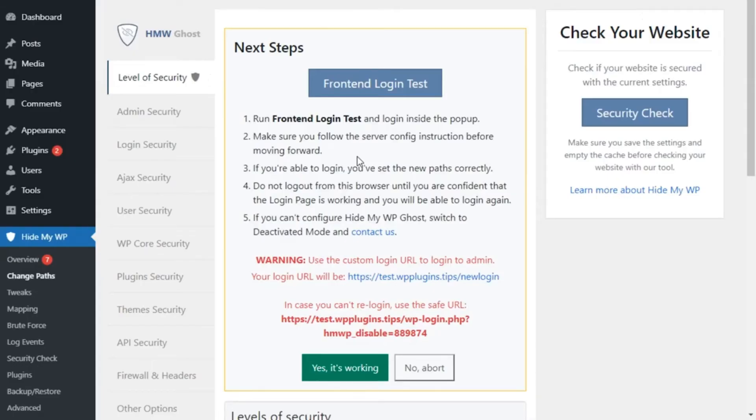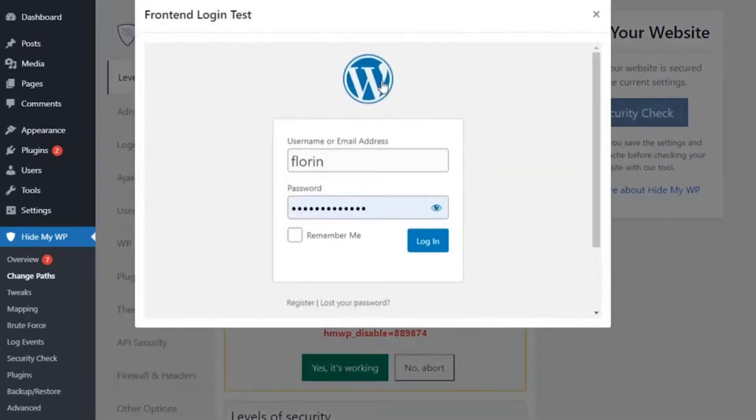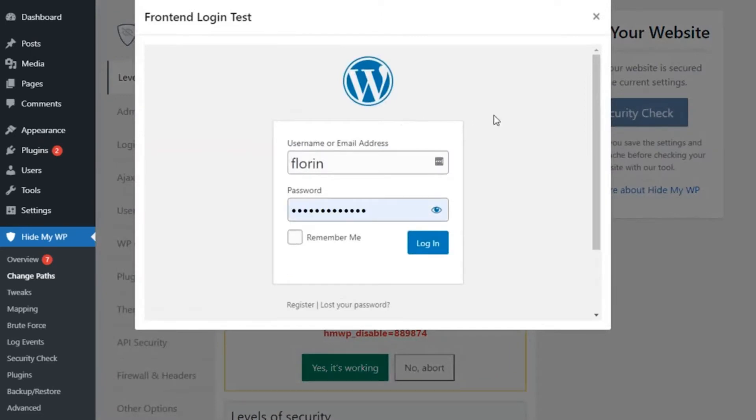Before Safe Mode is applied, you'll be guided through a login test to make sure you don't lose access to your site. Use your new login path to safely log into your WordPress site with no fear of hackers.